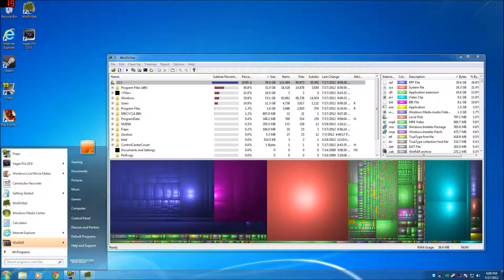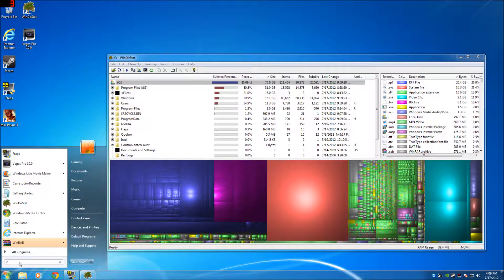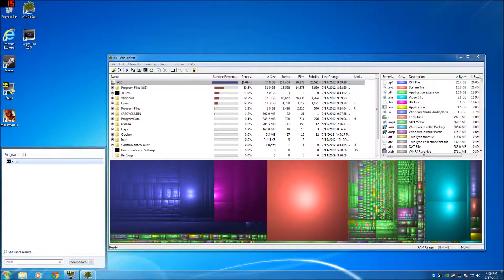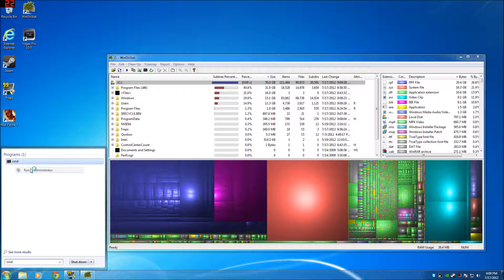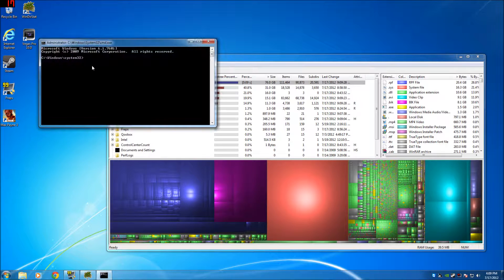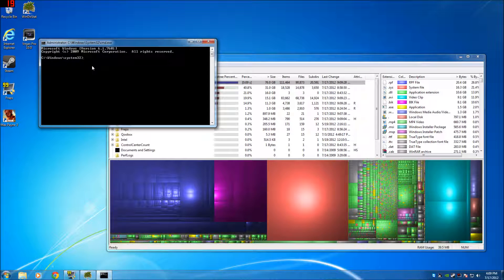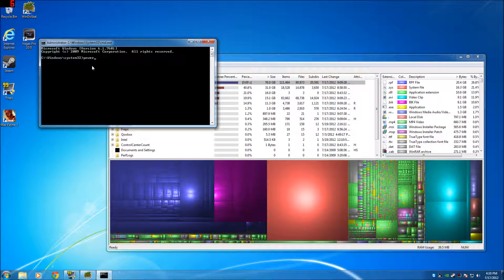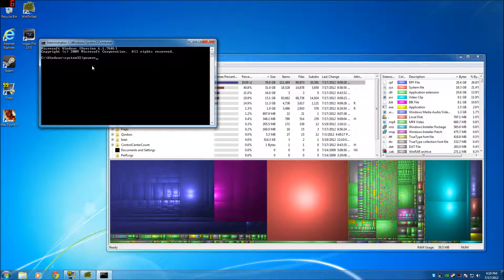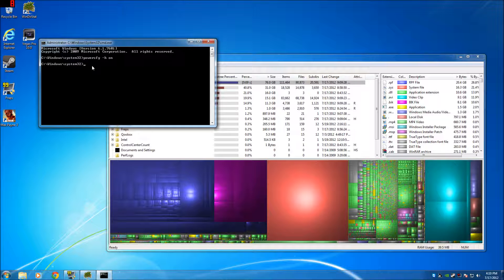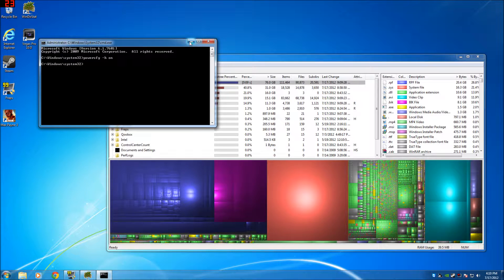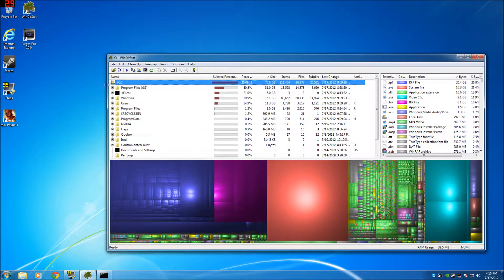So go to start, type in cmd, right click on it, run as administrator. Type in powercfg space dash h on to turn it on and refresh.